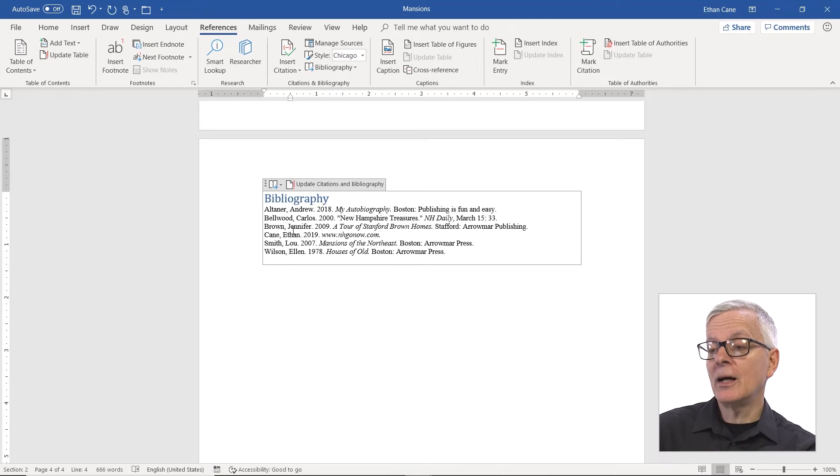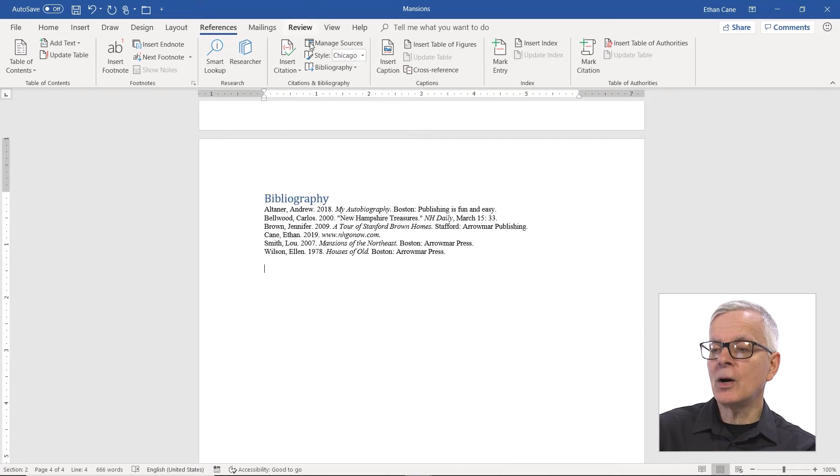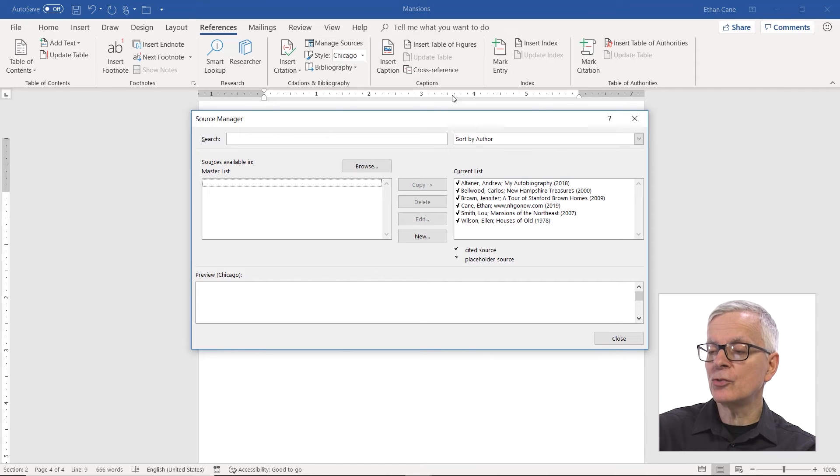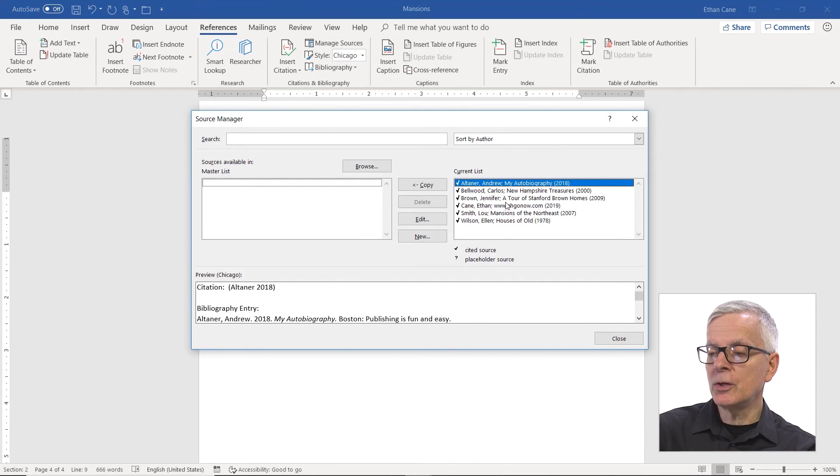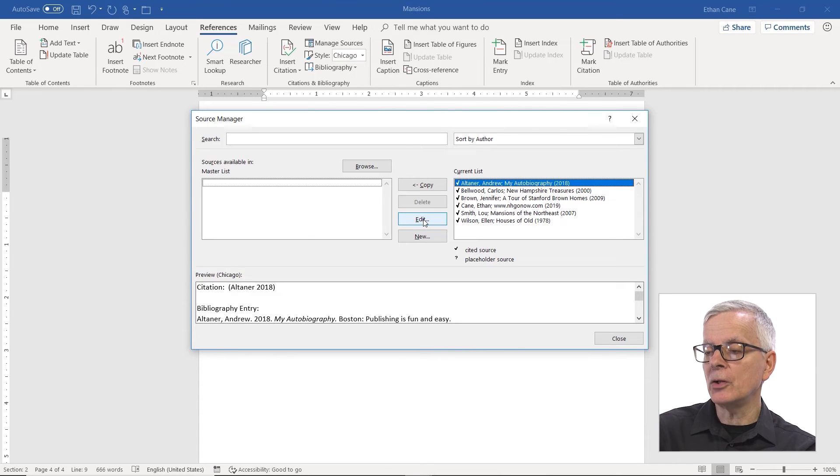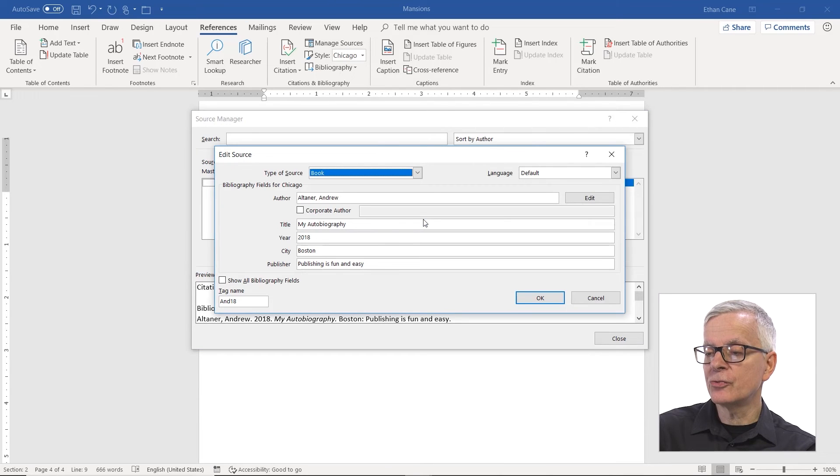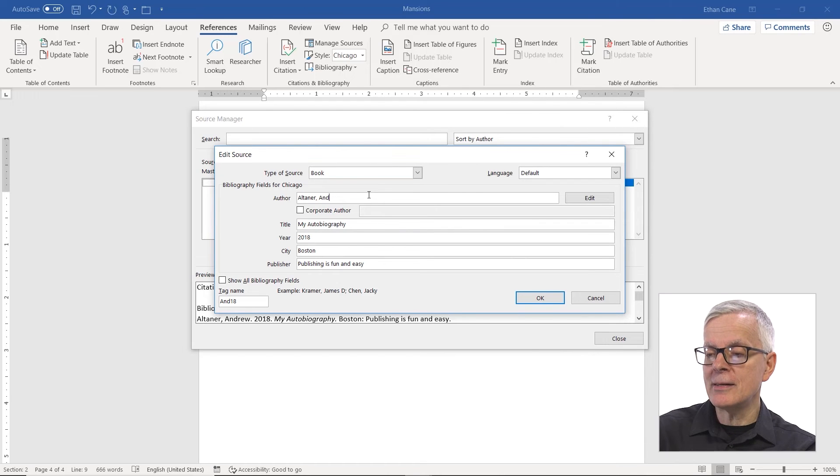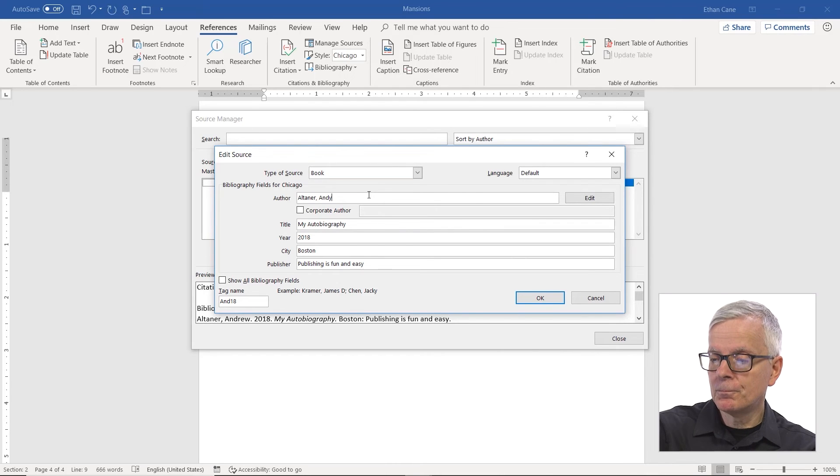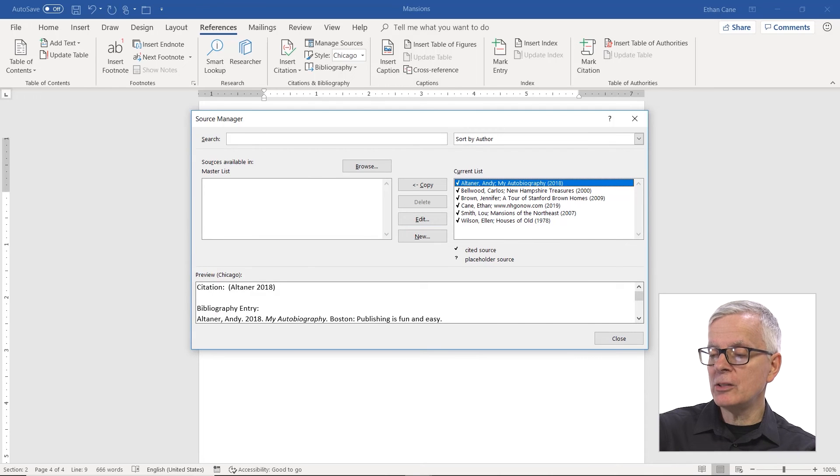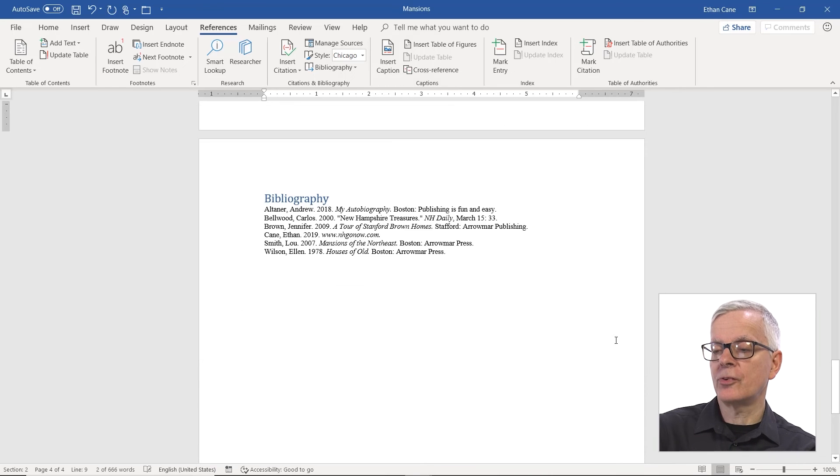Well, let's make a change. And so I'm going to go back to manage sources. I'm going to change how my name is spelled in this first source. And I'm going to say, I prefer Andy. And when I OK it, that's been changed in the source list.